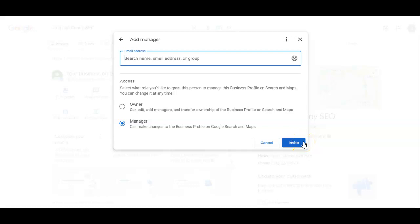It'll send them an email, which will say, hey, you've been invited. They hit accept, and boom, they're allowed. That specific email is allowed to go in and make changes. All right.